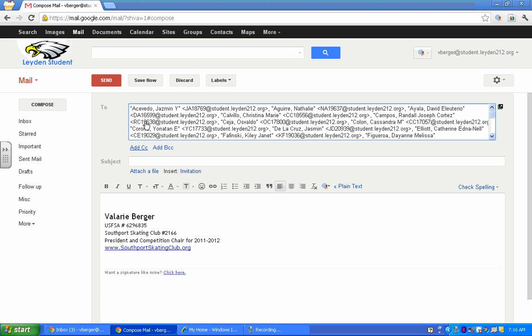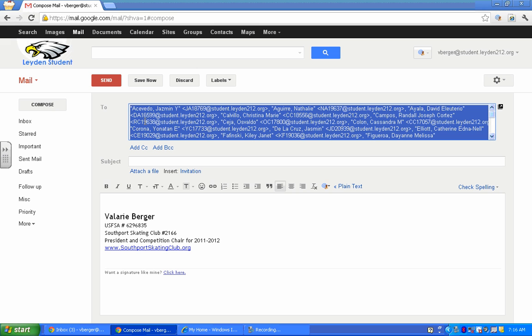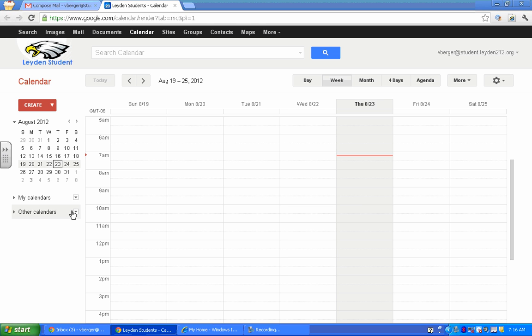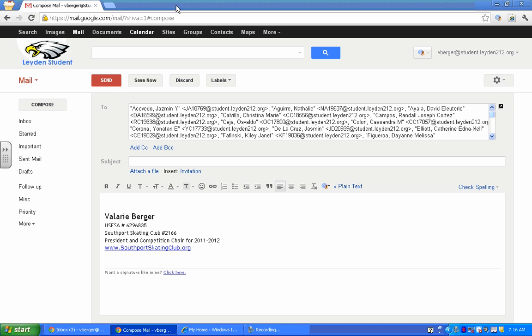Now this is also convenient because if you want to take this whole list and copy it, you can go to your calendar, if you did a course calendar. You can now share that calendar with all those students in one click by just copying and pasting that list into sharing that course calendar with those students. And that's done.